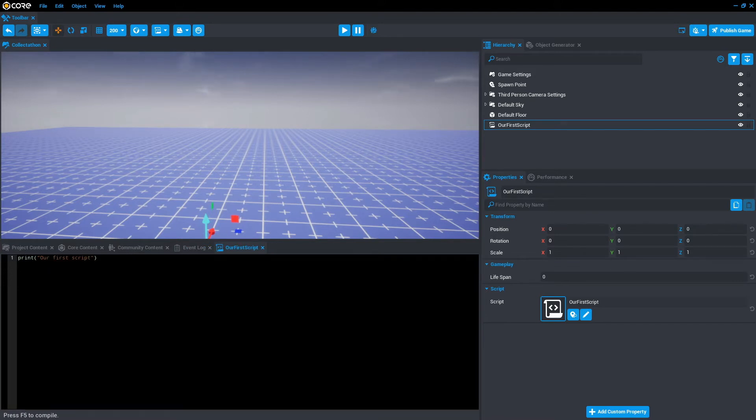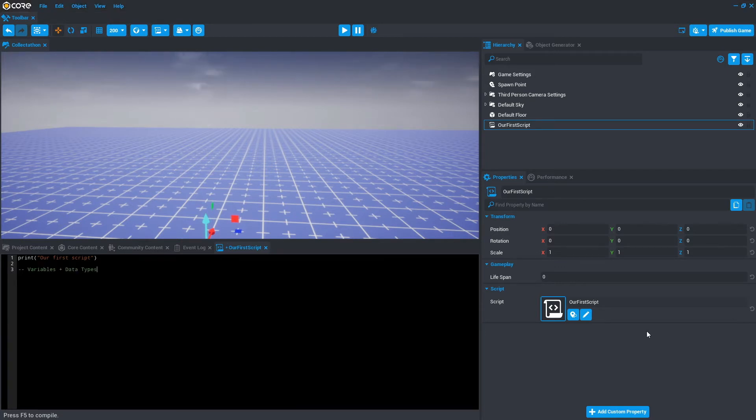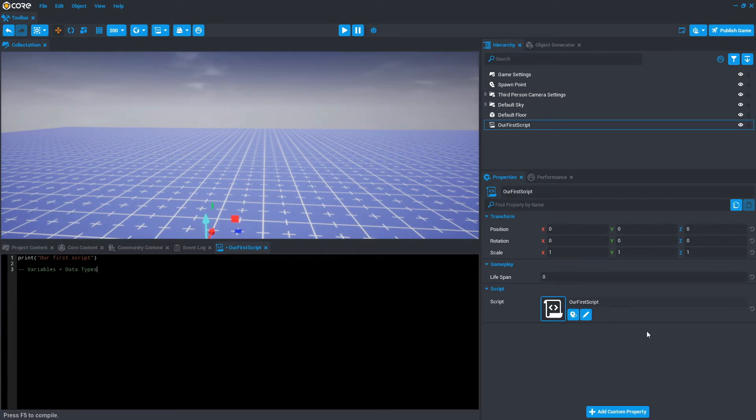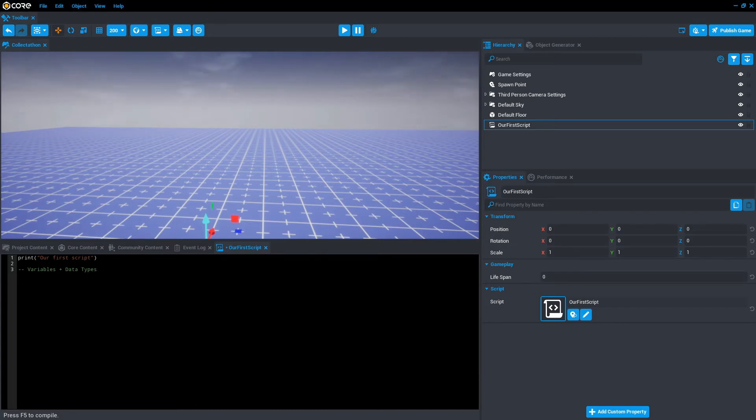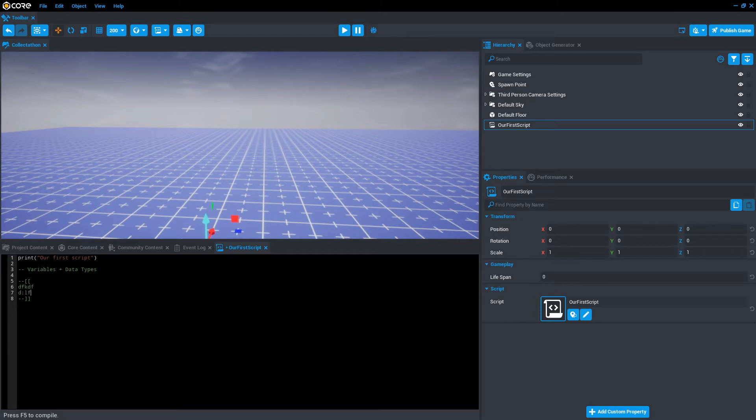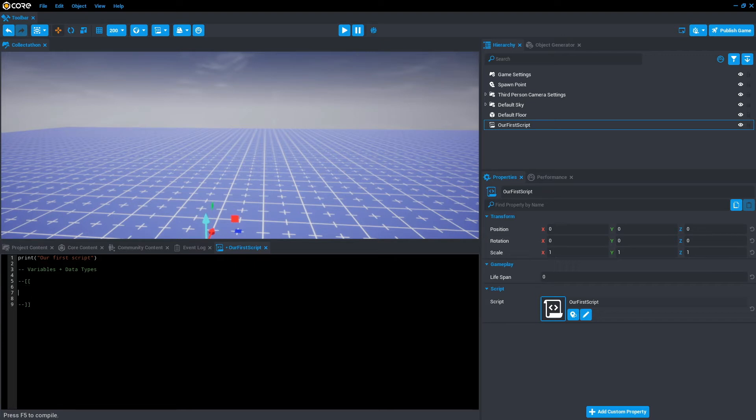The next thing I want to show you is a thing called variables and data types. Variables are a name used to hold one or more values. These values are really determined by a data type. So I'm just going to write down in comments what each of these types are. We've got five currently that I'm going to show you. Another way to comment out code is using dash dash square brackets dash dash square brackets. So everything within these will be commented out. Let's just remove that and I'm going to show you the types of data.